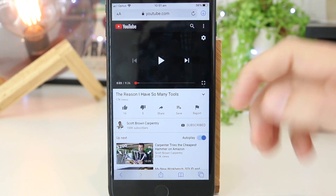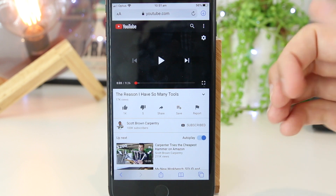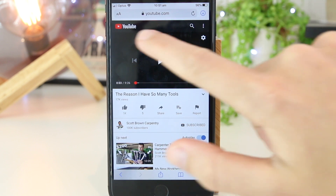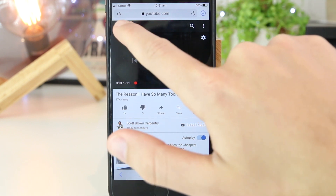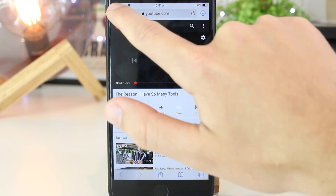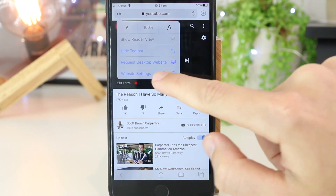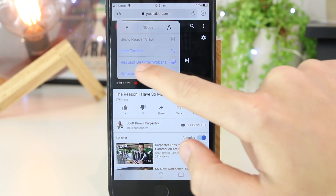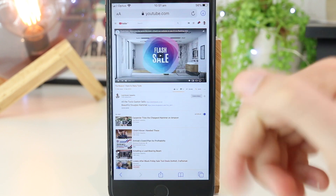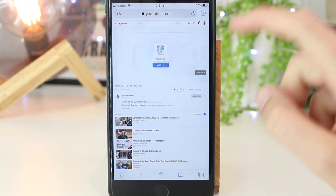So once I'm in here, I now have to go to the desktop version of the website. That's very easily done just by pressing on the two A's on the top left-hand corner of the screen. Now once I'm here, I just want to go to request desktop website, and this will then put me onto the desktop version of YouTube.